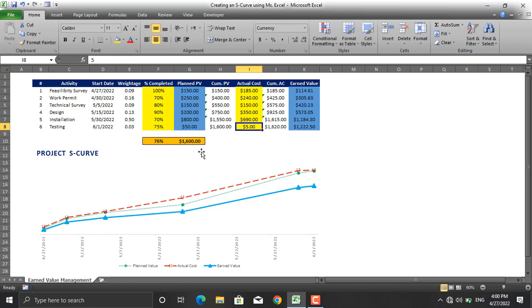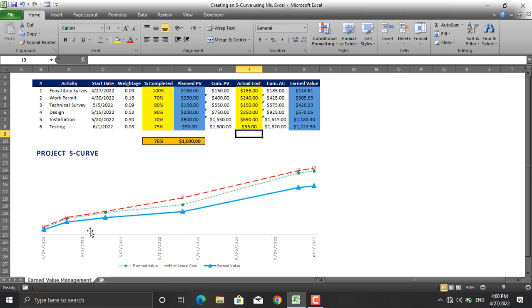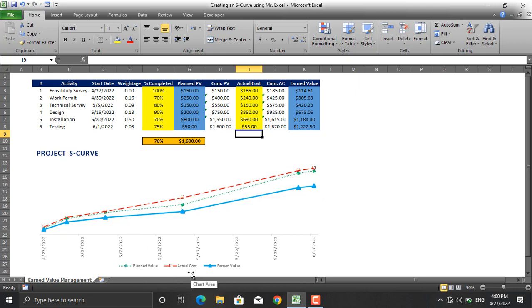As you can see the S-curve moves. The dotted green line is the planned value, the red dashed line is the actual cost, and the blue line is the earned value. Based on this diagram we can judge that the project is at a very bad condition.